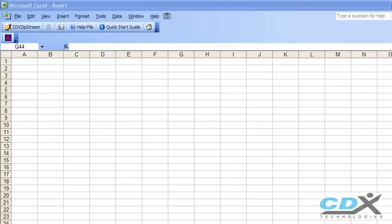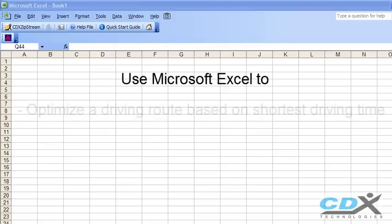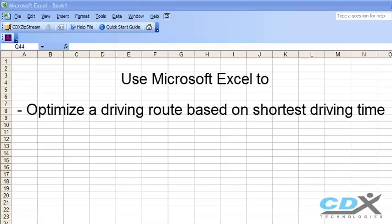This is CDX Technologies, and we'd like to show you how you can use Microsoft Excel to optimize a driving route that has multiple stops.